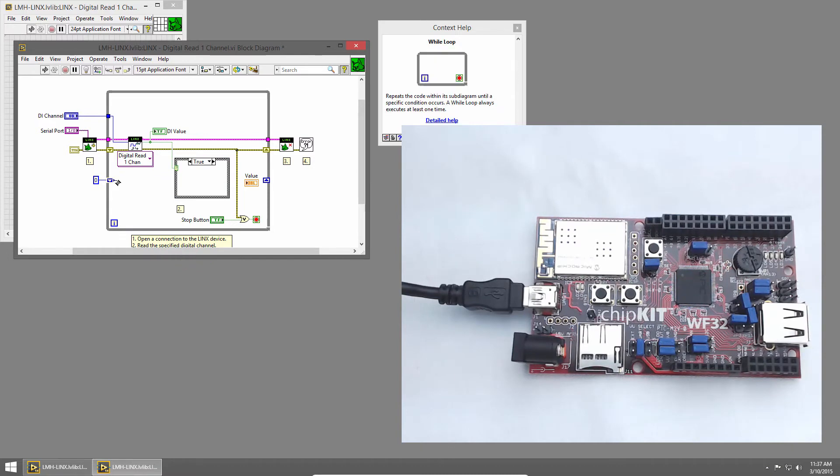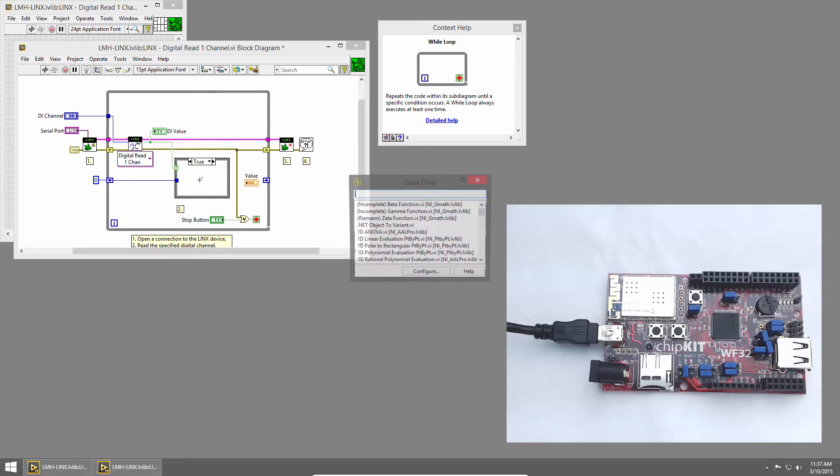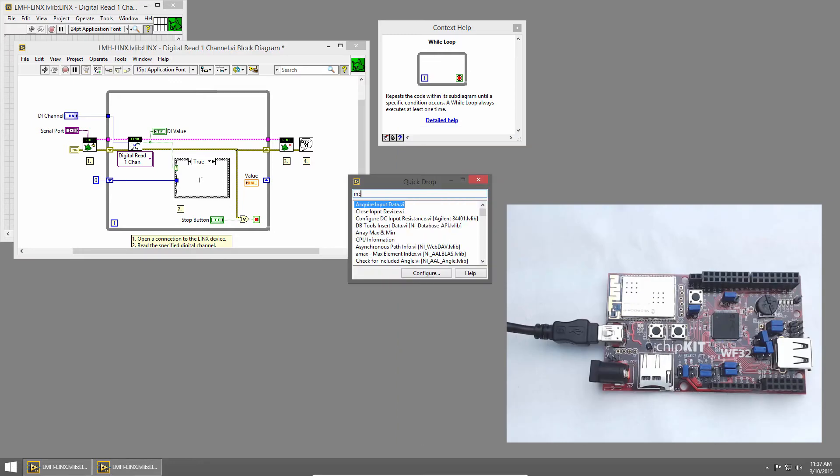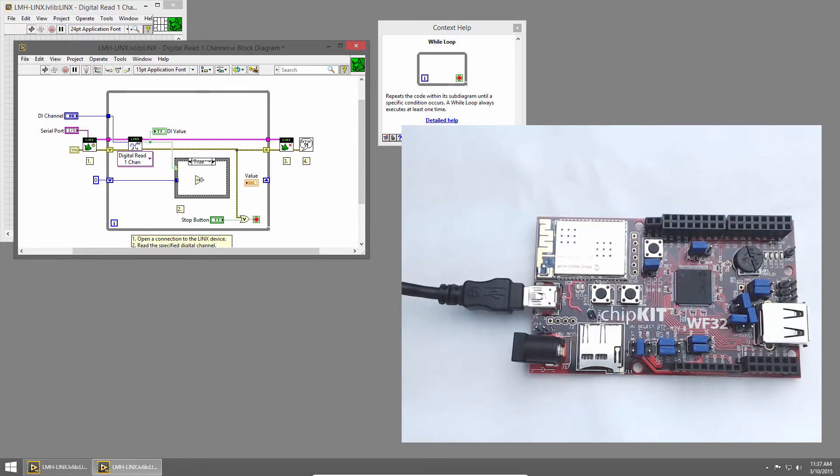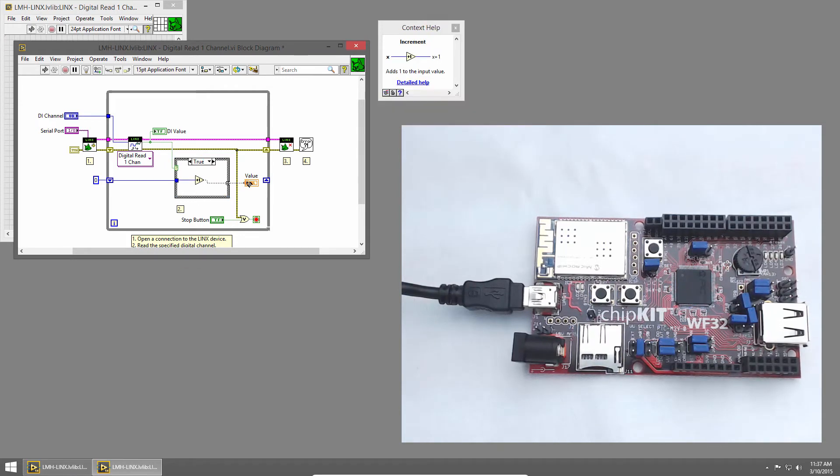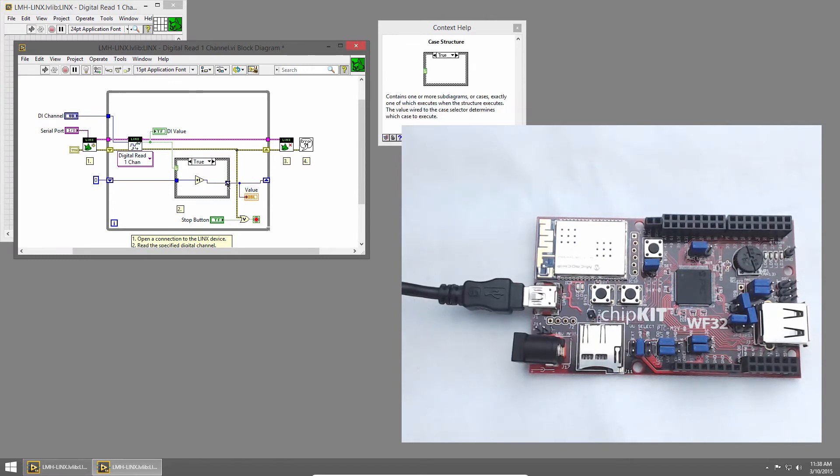I'll pass my numeric value into the case structure and double-click to create the tunnel. In the true case, that means the button's pressed. So we'll use an increment VI to increment the value. We'll wire that value out into our indicator so we can see the value, and I'll also connect it to the right shift register. That way we can save the value for the next loop iteration.